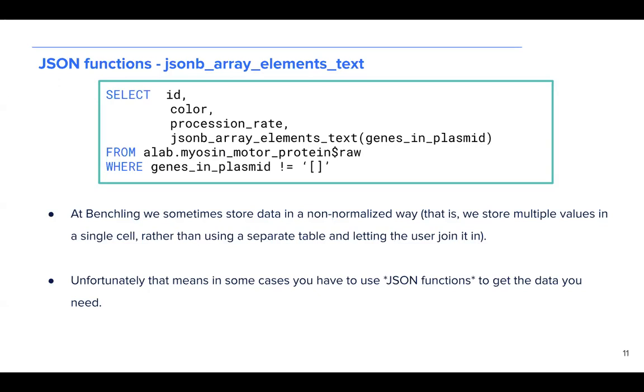we see that we're using our myosin motor protein dataset and we are selecting JSON and using our JSON blob array elements text function to convert our genes and plasmid columns from a JSON data format to a text data format. This means that any of the values in the genes and plasmid column that may have been stored in a JSON format are now stored as text.